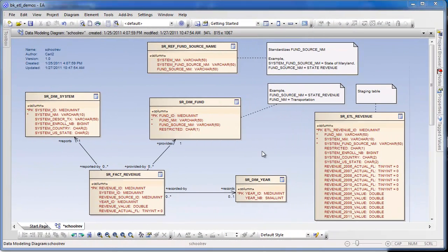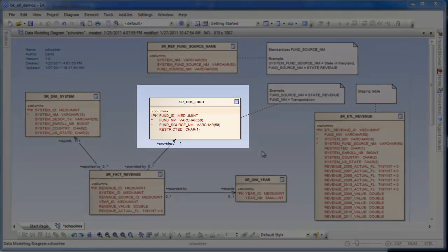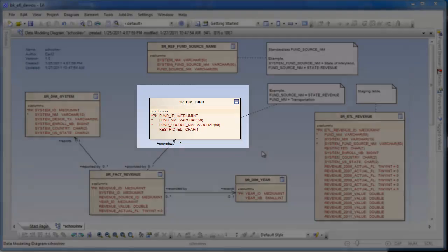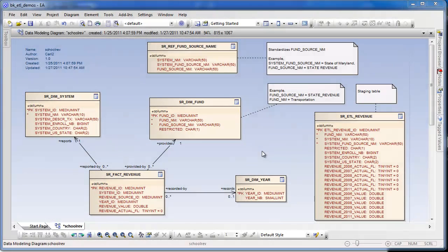This tutorial shows how to load a dimension using Clover ETL. srdimfund is a MySQL table that contains funding source information for a revenue item. This tutorial will load it from a spreadsheet.